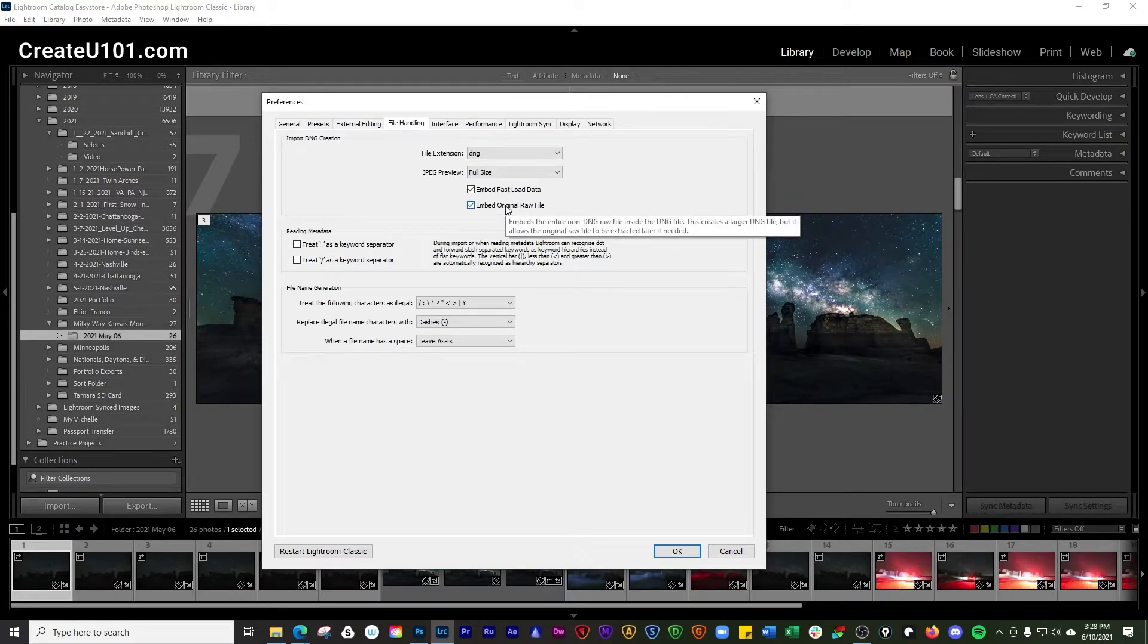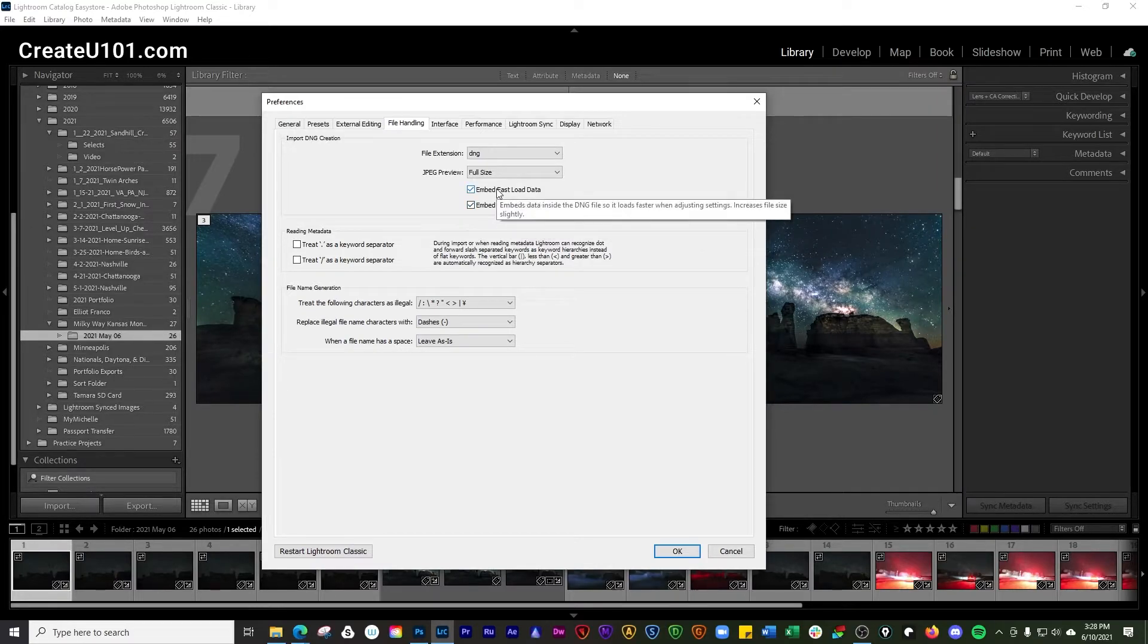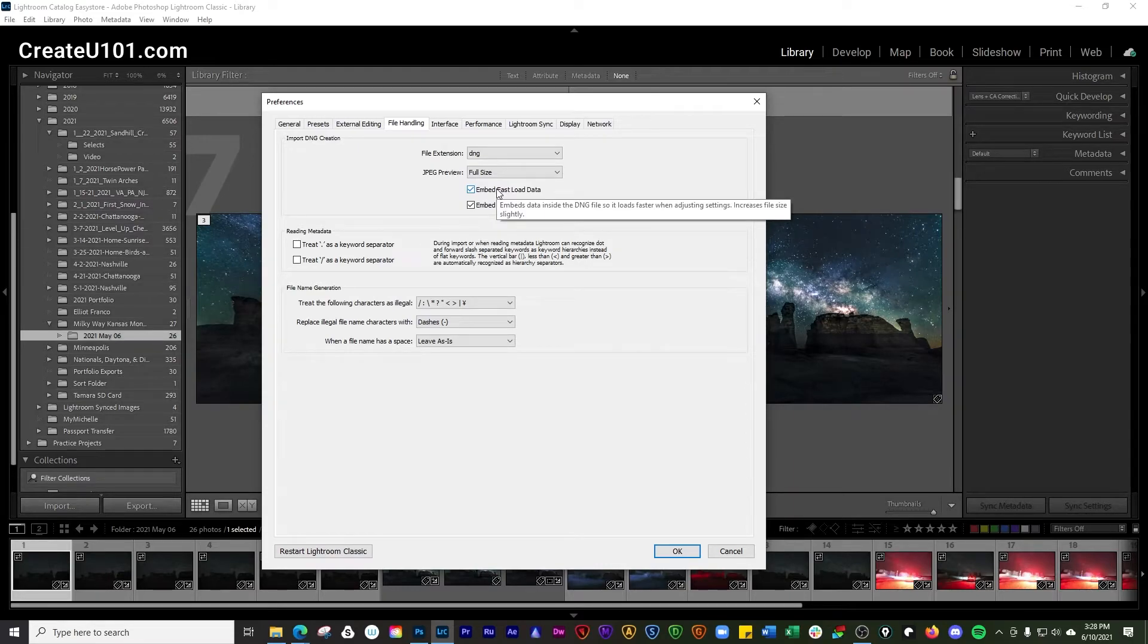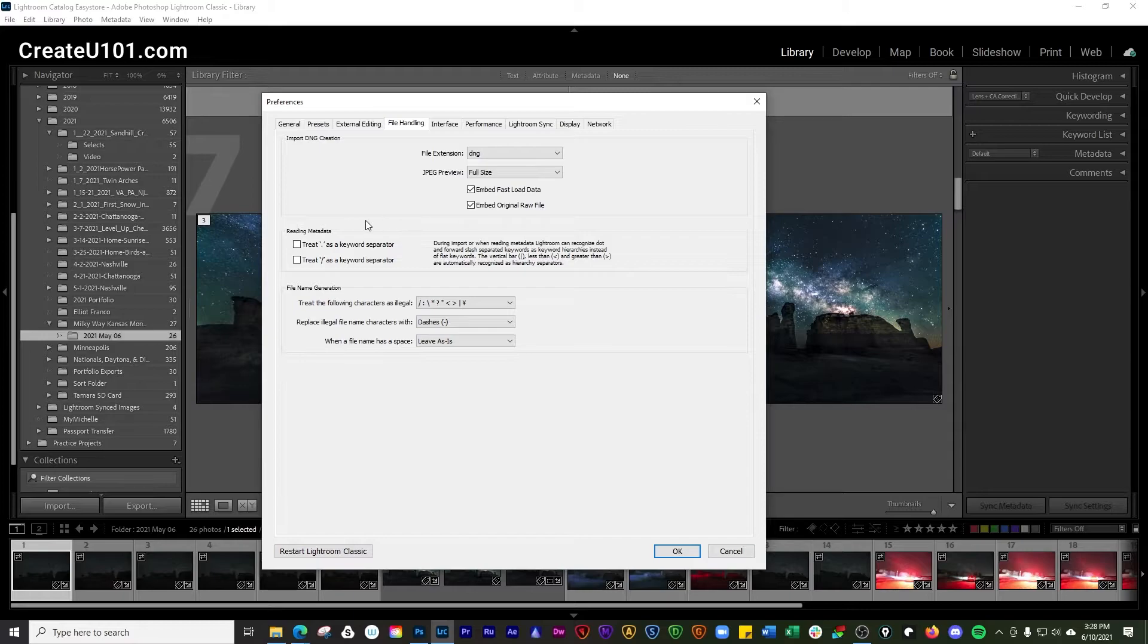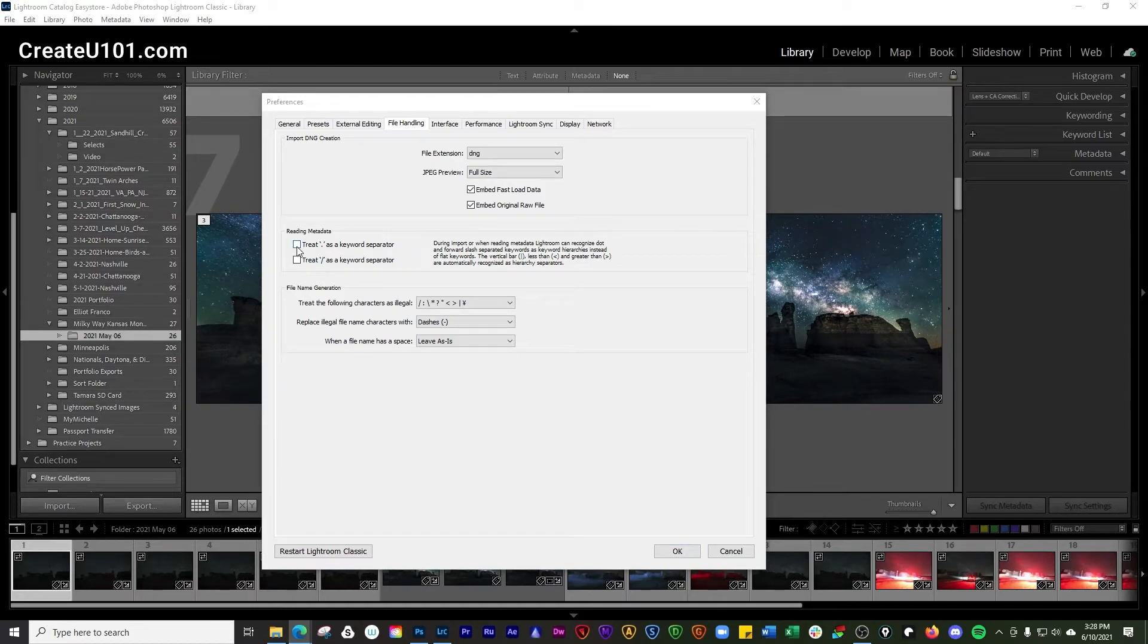I like to embed all the original file. If you hover over that, you can see it creates a larger file but allows you to have the original RAW file. Embed the fast load data so it will load faster. Make sure you got this checked off here, and you're going to be setting options in the reading section.